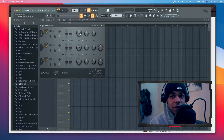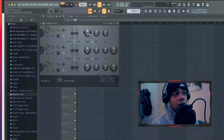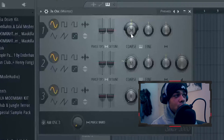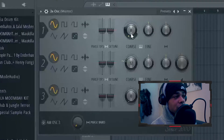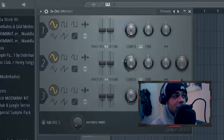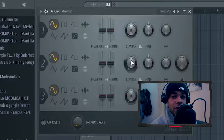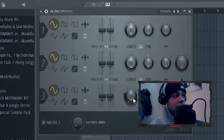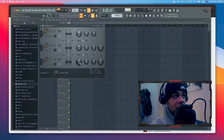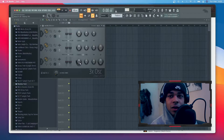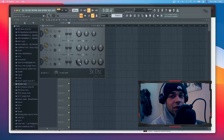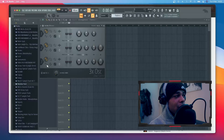What we're gonna do is turn the coarse down on every single one. This goes all the way to zero, this goes all the way to zero, and the last one is already on zero. Now it sounds like this — it's already a little bit like an 808.